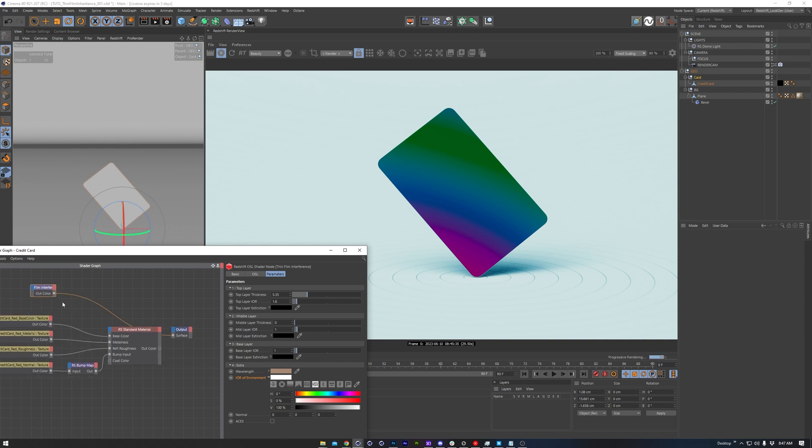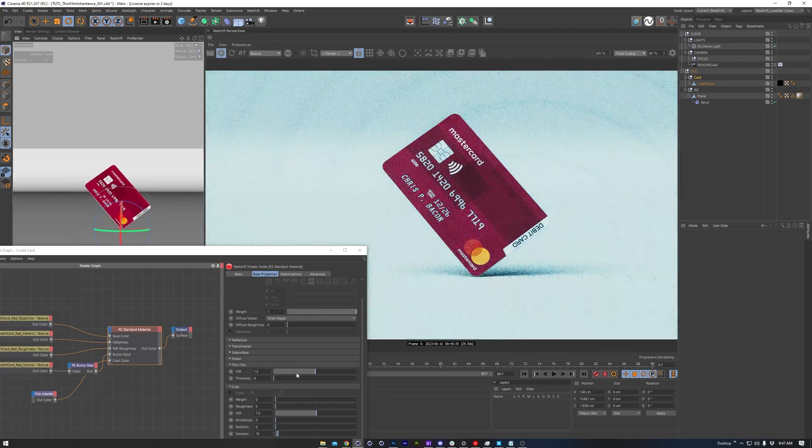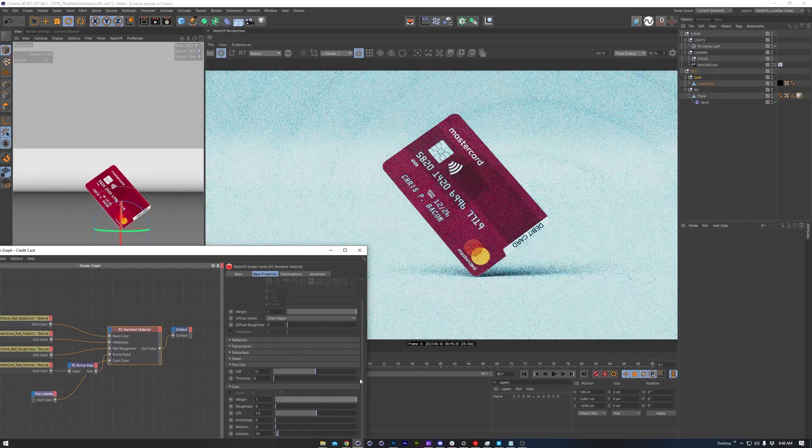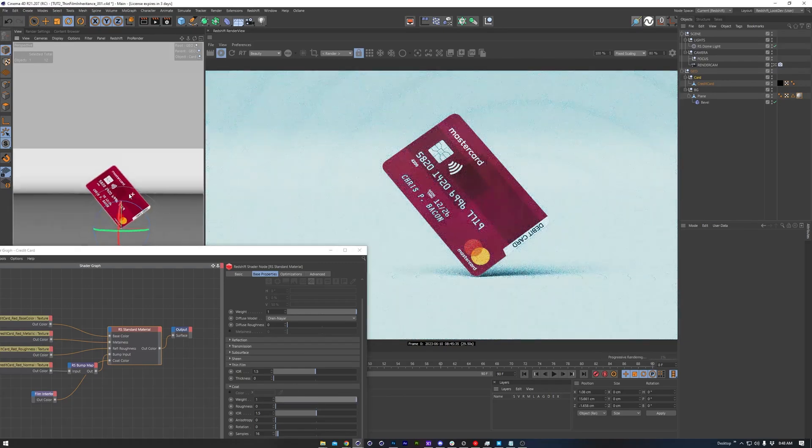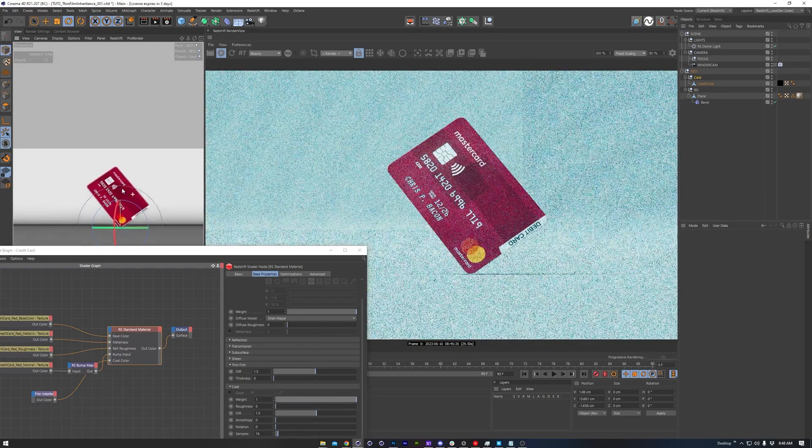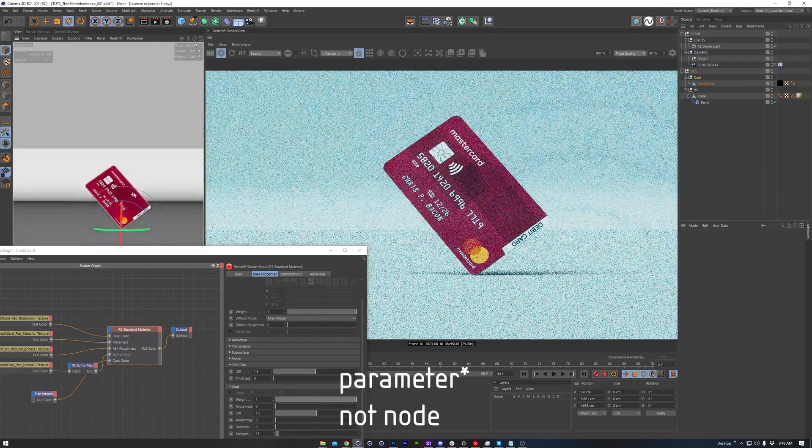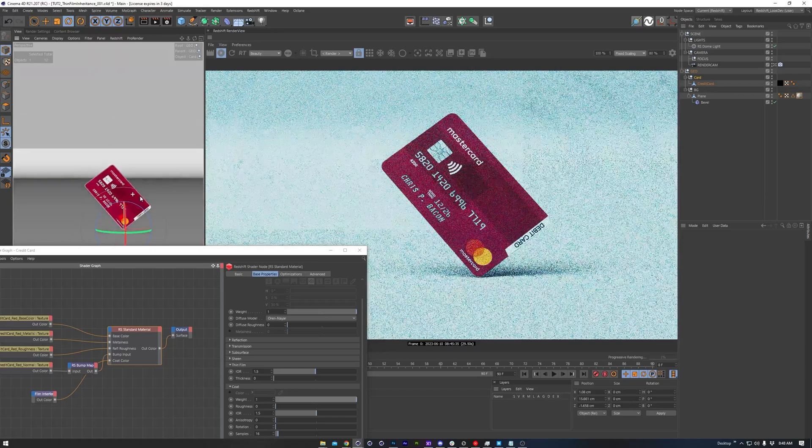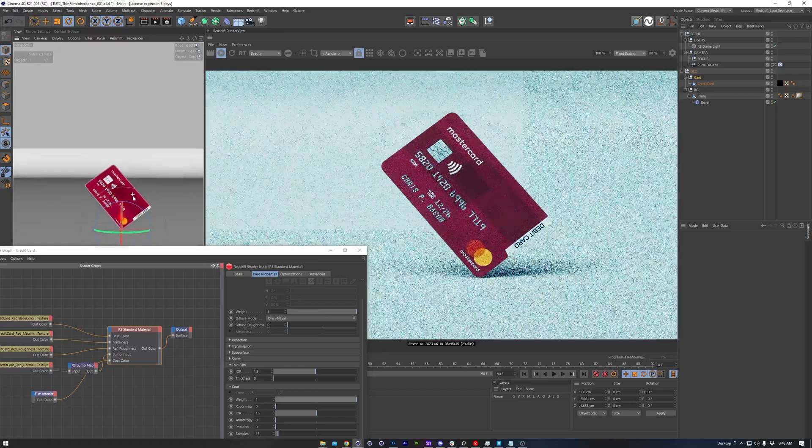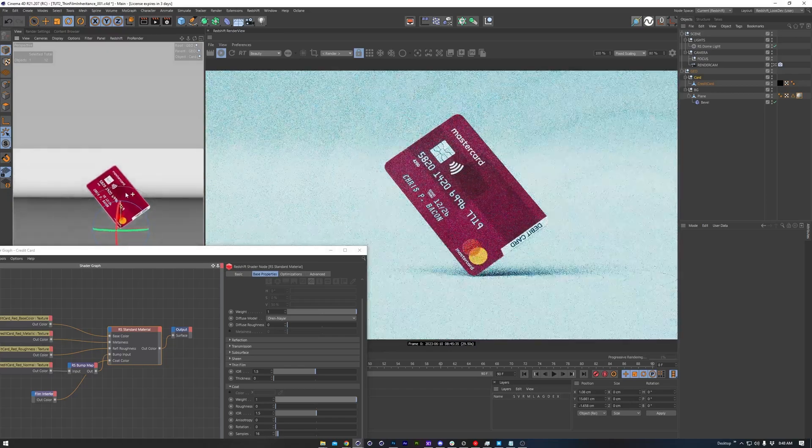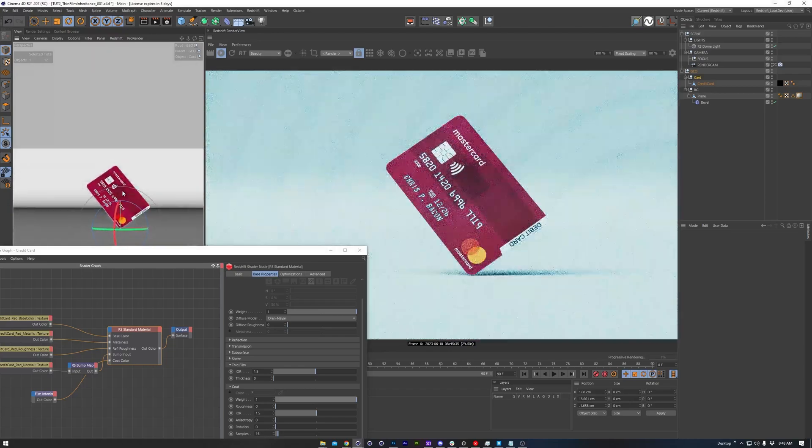If we want to keep the strength of this subtle, we can connect the thin film OSL to the coating color of the material, then bring up the coating strength. This will be a close approximate to using the built-in thin film node, but of course more controllable since we've got more parameters. Looking around, it's still rather subtle in this case.